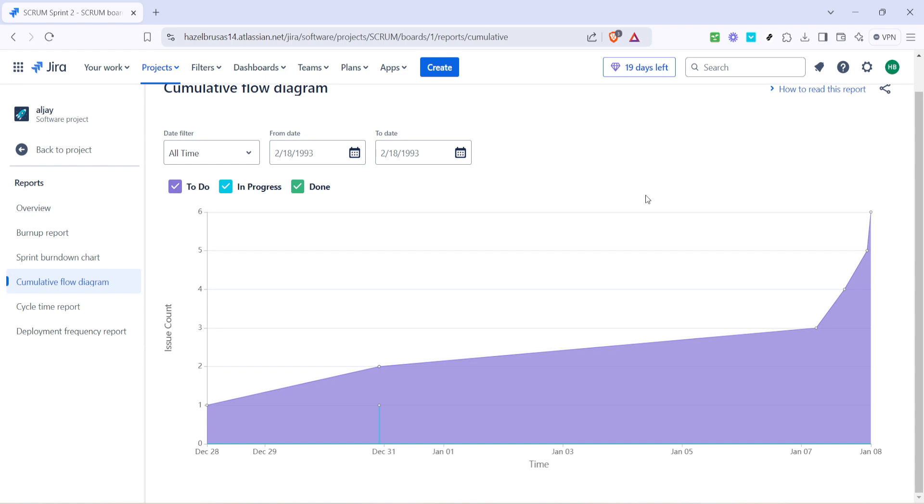In summary, creating Jira reports is a vital skill for anyone deeply involved in managing or overseeing projects using Jira. Reports not only aid in tracking progress, but also facilitate evidence-based decision making, thus contributing significantly to achieving project success.